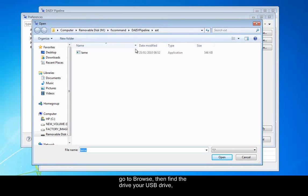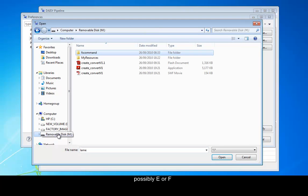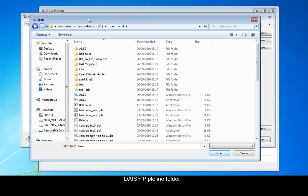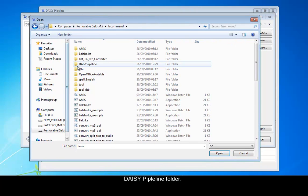Then find the drive your USB drive is on, possibly E or F, or in this case you can see mine is on M. Then select the FS command, then the DAISY pipeline folder.